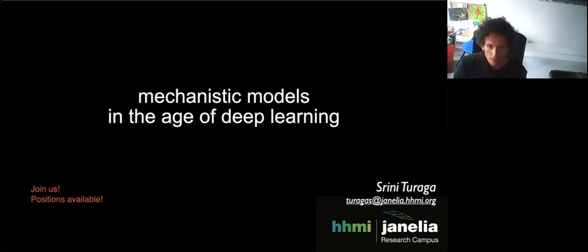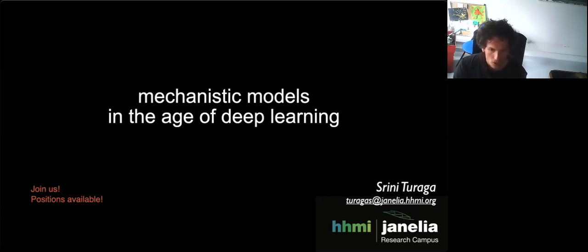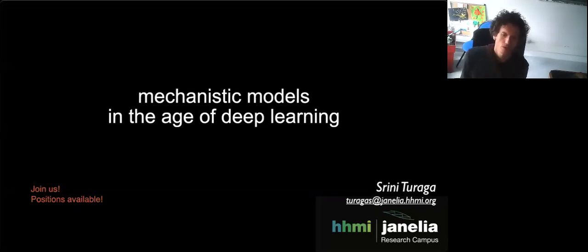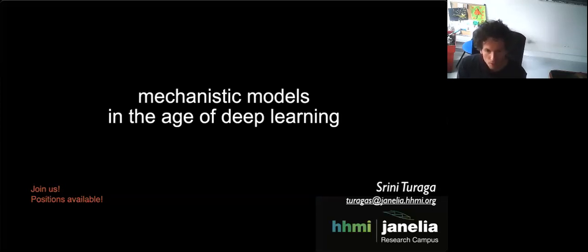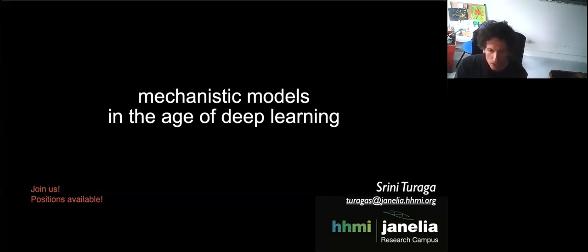It's my pleasure to introduce Srini today. Srini did his bachelor's degree in chemistry and computer science at the University of Massachusetts at Amherst, then pursued a PhD at MIT in the brain and cognitive science department under Sebastian Song. He worked on machine learning approaches to reconstruct neural circuit connectivity from 3D electron microscopy datasets. Following his PhD, he transitioned to a position at the Gatsby unit at University College London, where he worked with Peter Dayan and Michael Hauser on reconstruction of statistical models of large neural activity recordings.